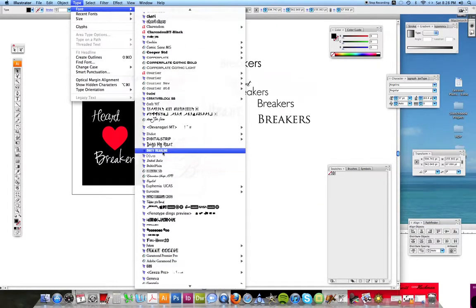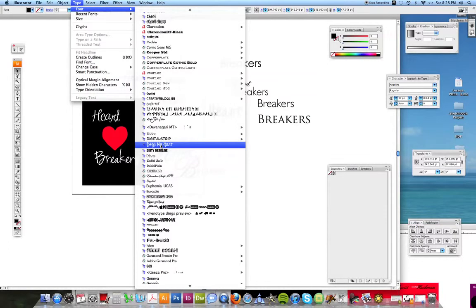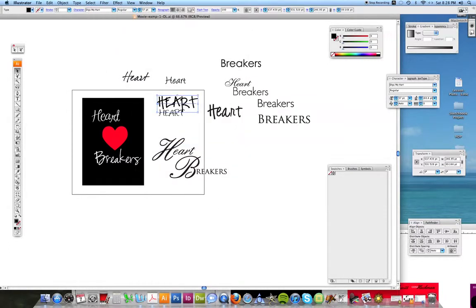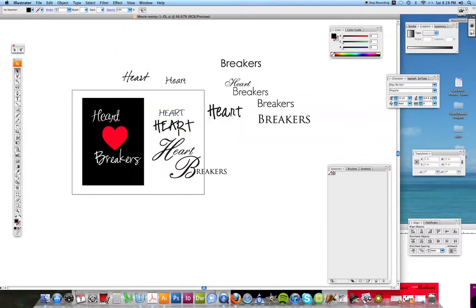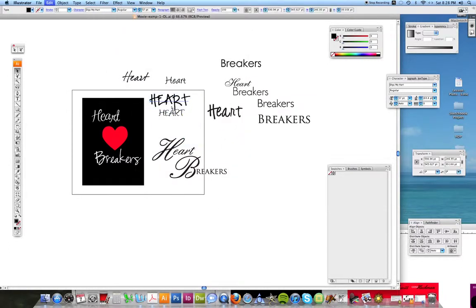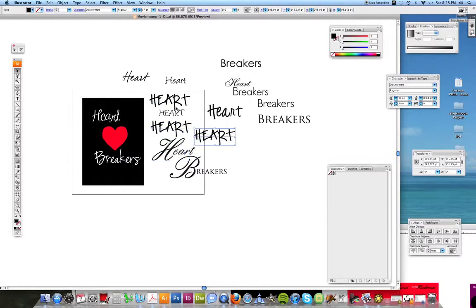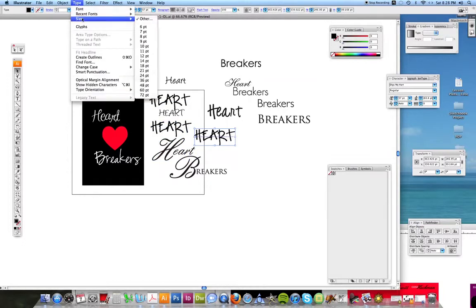And things like that. So you want to just keep copying and pasting, copying and pasting, and changing the type.